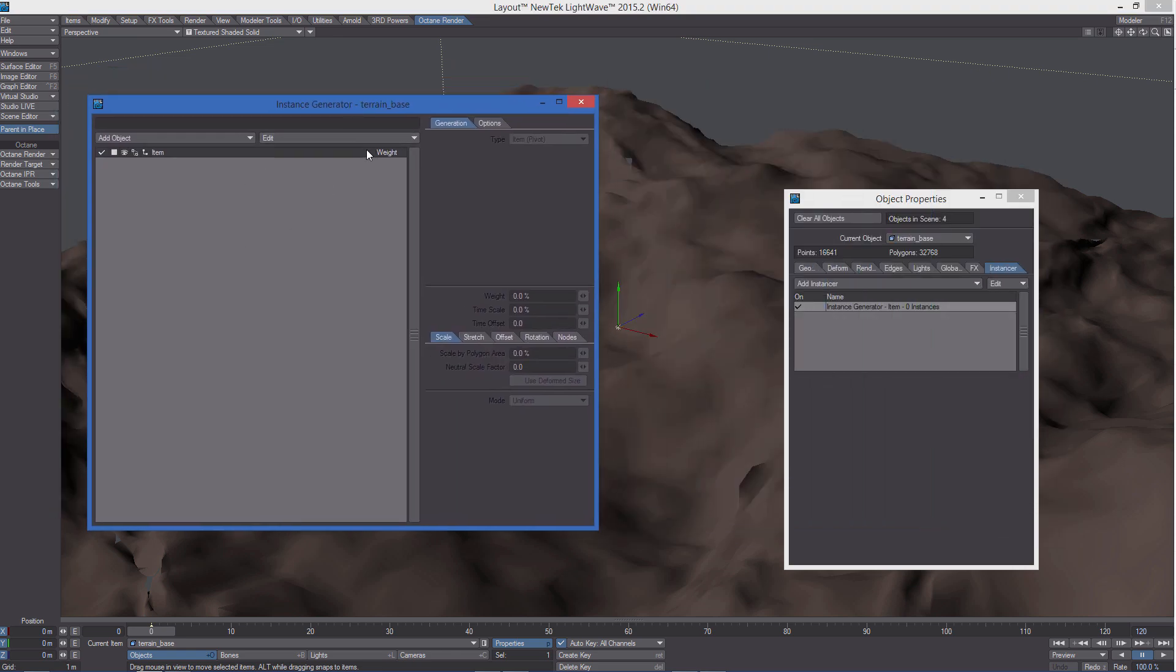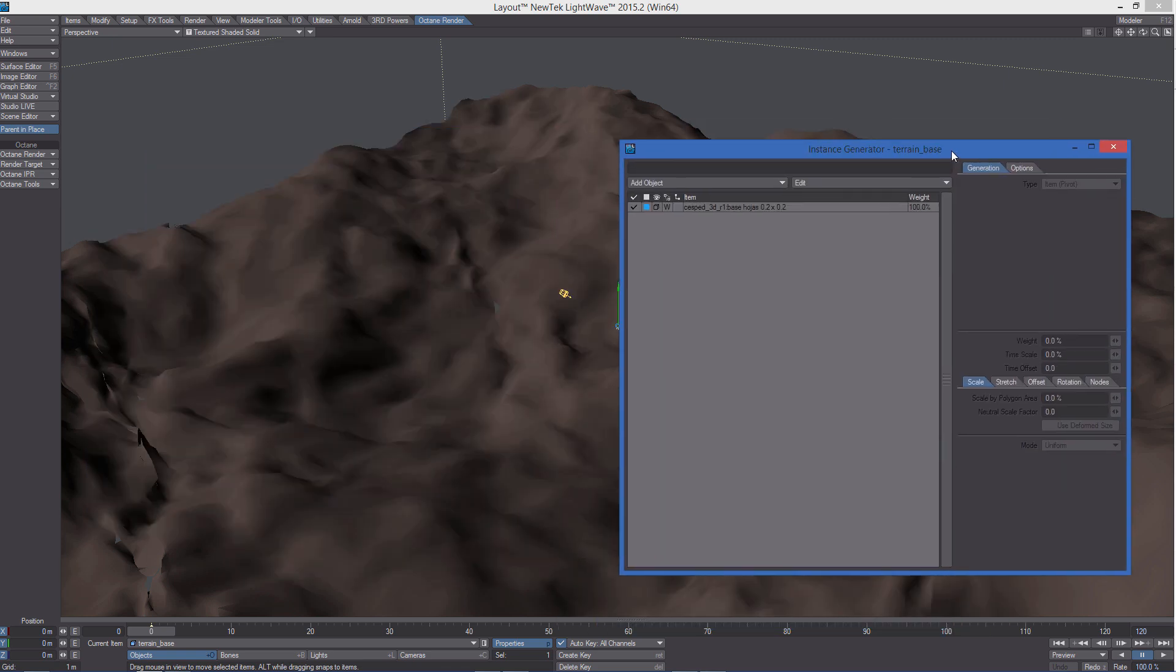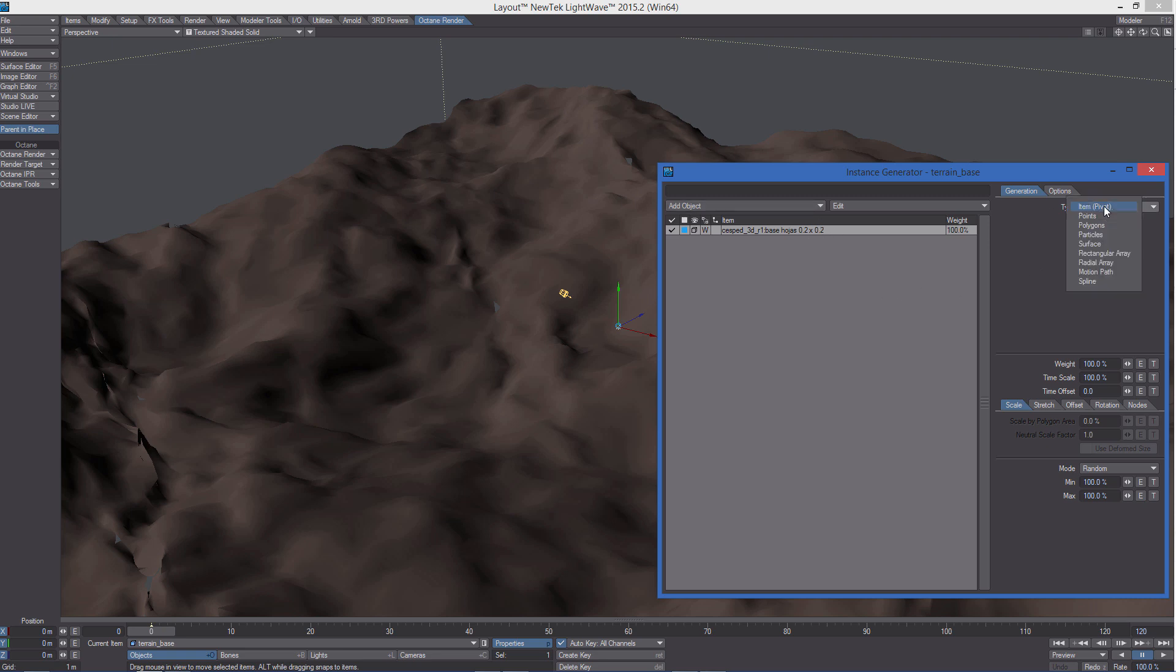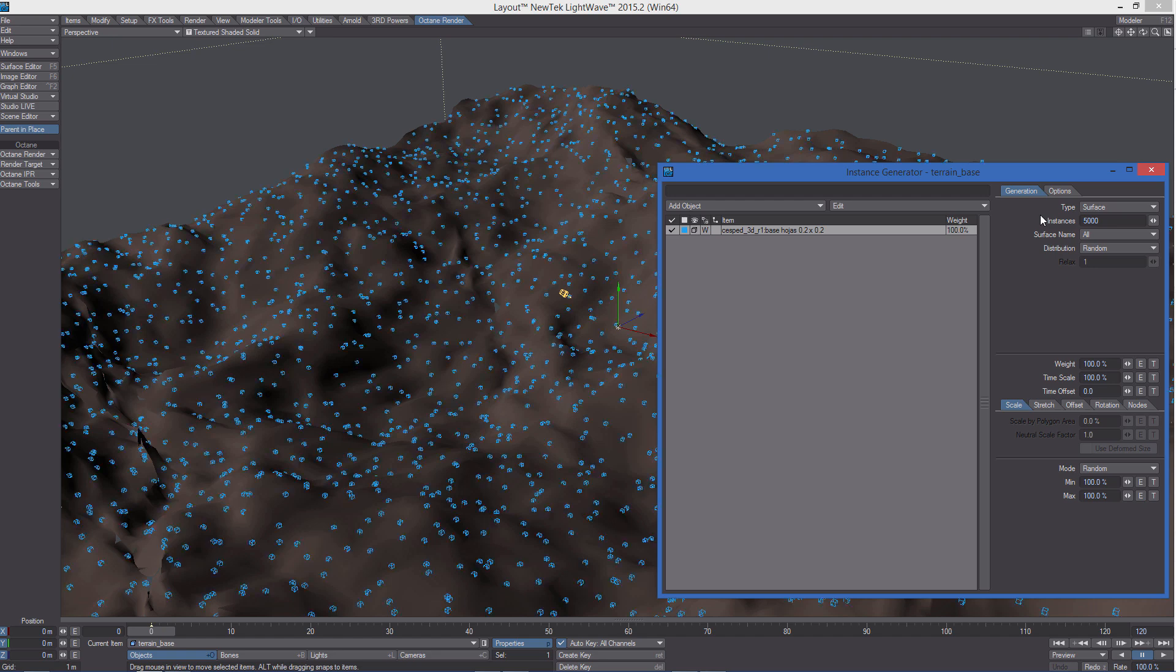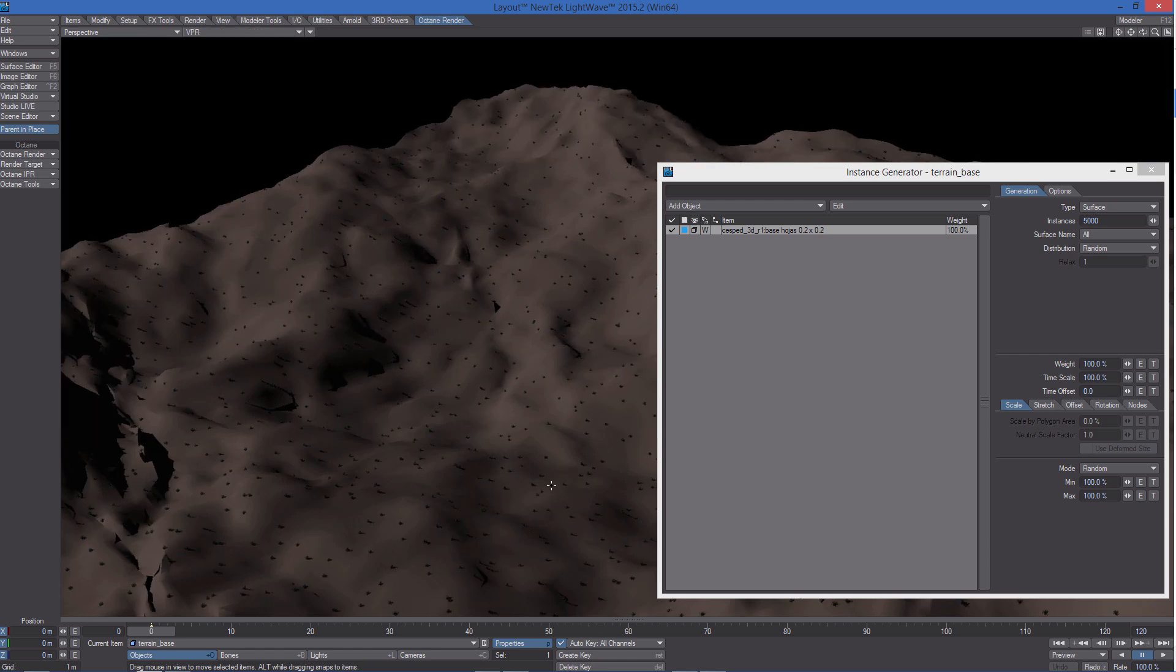From the instance generator panel we can start adding one of the three object elements. After selecting the object we just added, we can change the instancing type to surface. Now there is only one instance but we can increase the number. Let's start with something like 5000 and let's see how this looks in VPR.